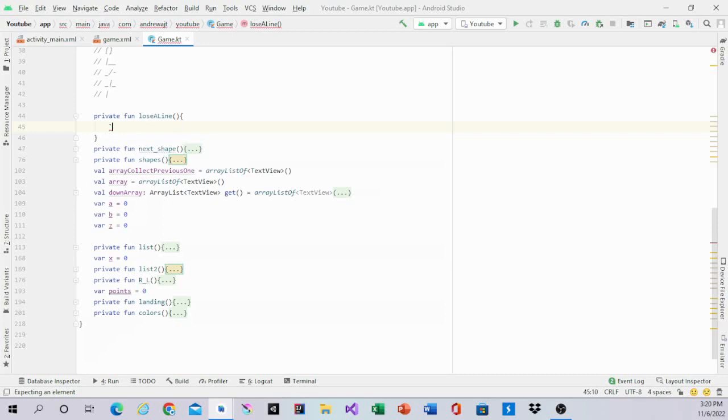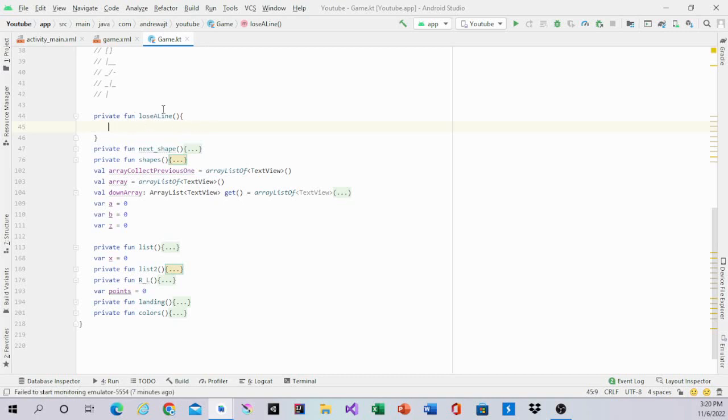Hello guys, welcome back to Coding with AJT. In this video I will be making Lose Align, and this is the last function of Tetris.